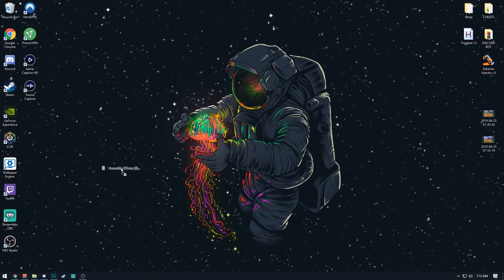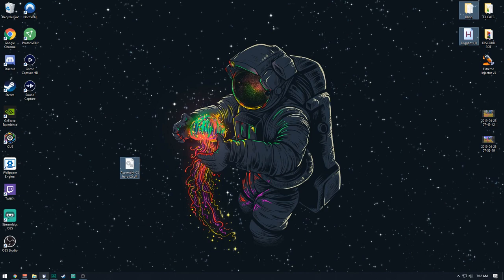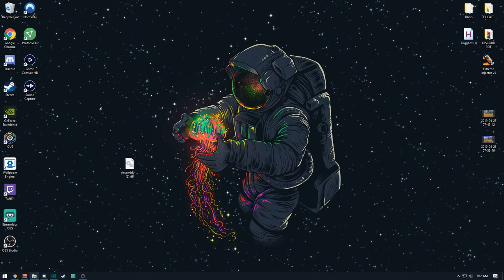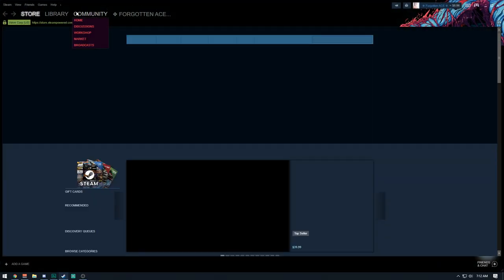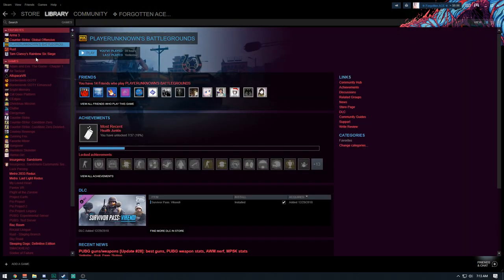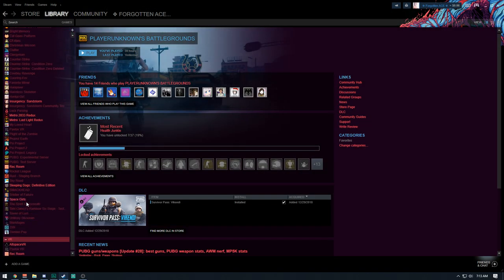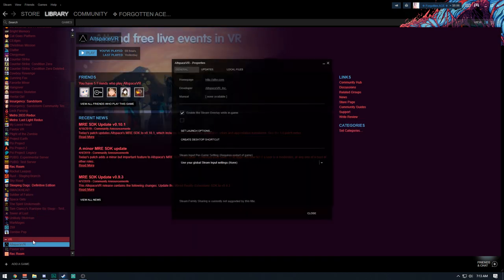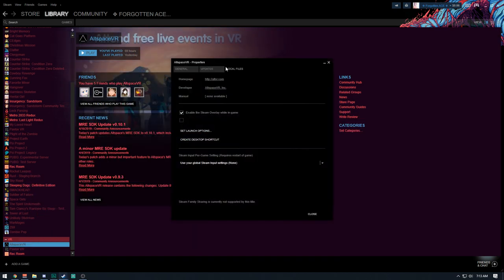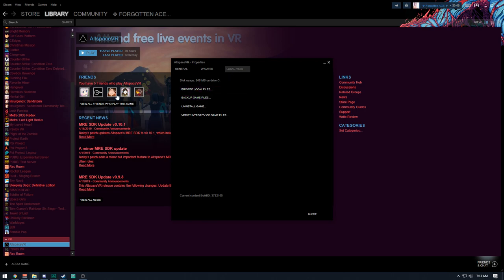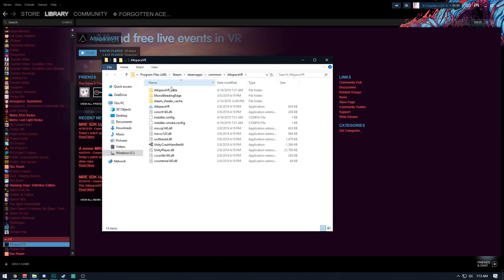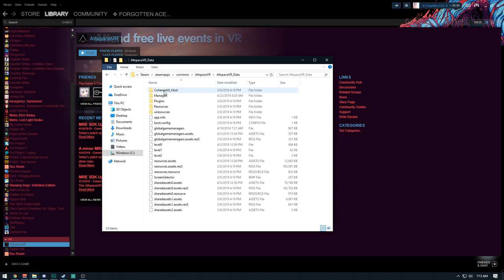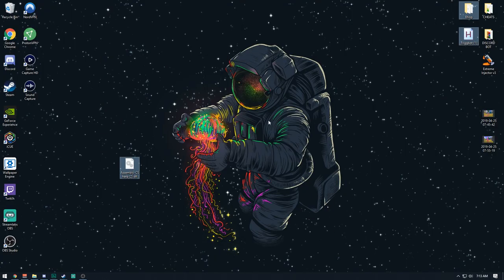And go to Steam, go to Library, go down to Altspace VR, Properties, Local Files, Browse Local Files. Alright, now go to Altspace VR Data, go to Managed, and then that file you had on the desktop you just drop it in here.